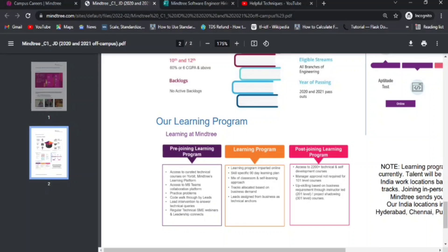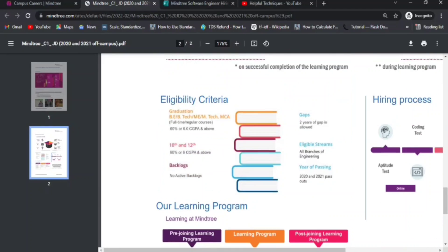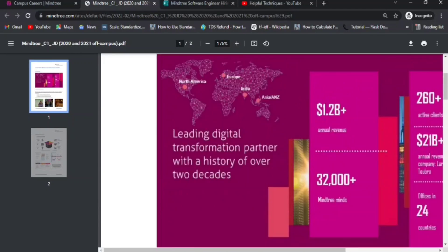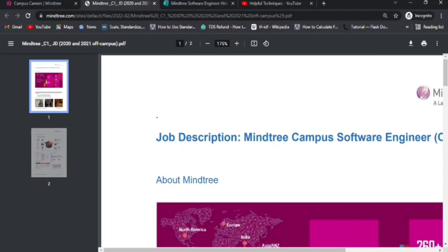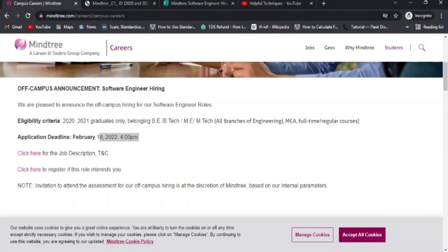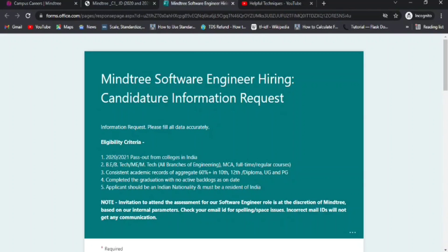There are many additional things like a pre-joining learning program and post-joining learning program covered in the two-page document, which you can go through. If you're willing to apply, click on the registration link for this profile.